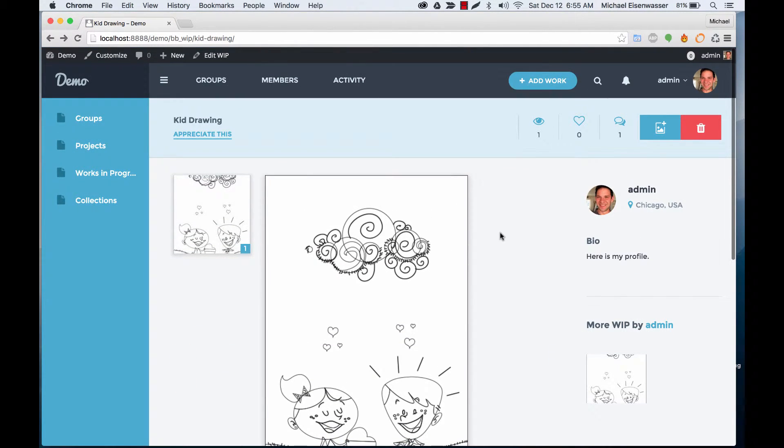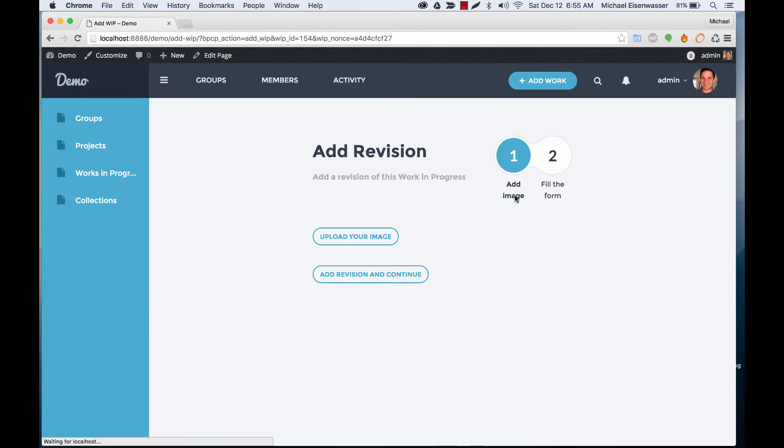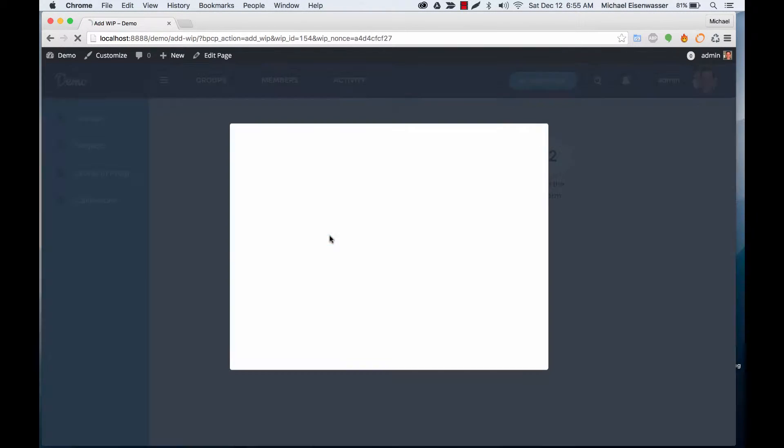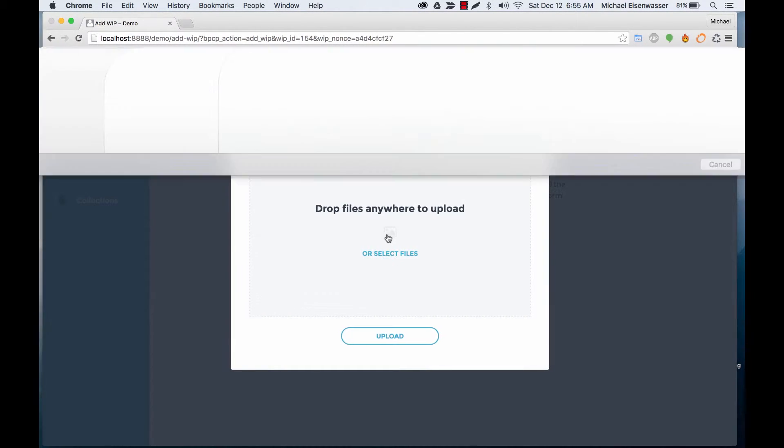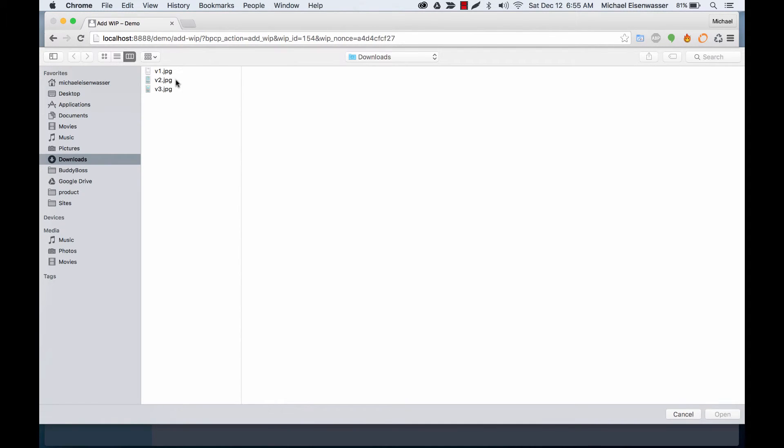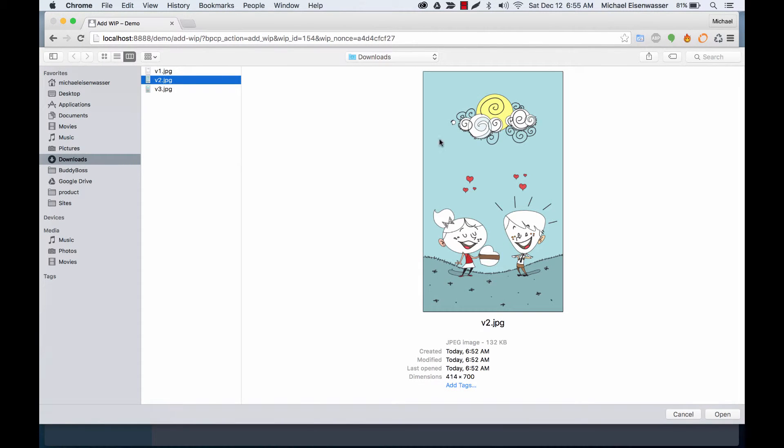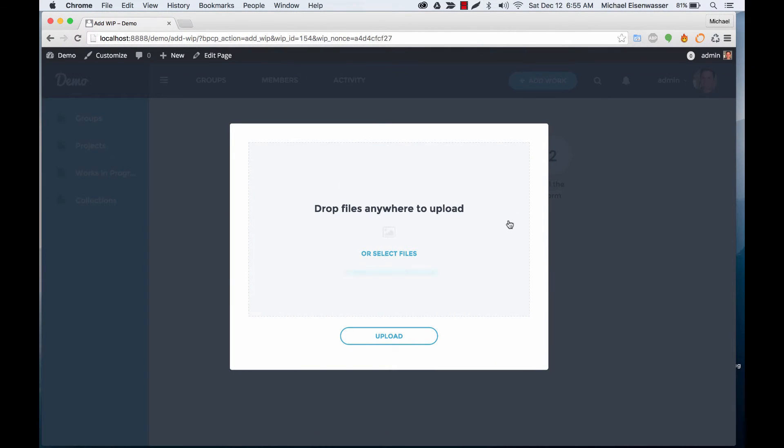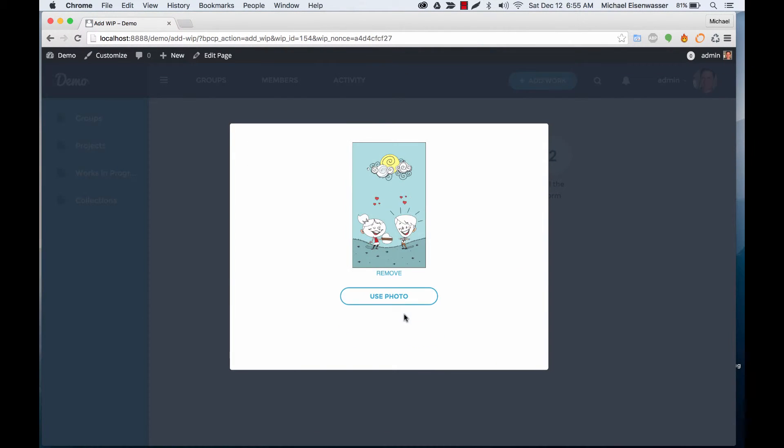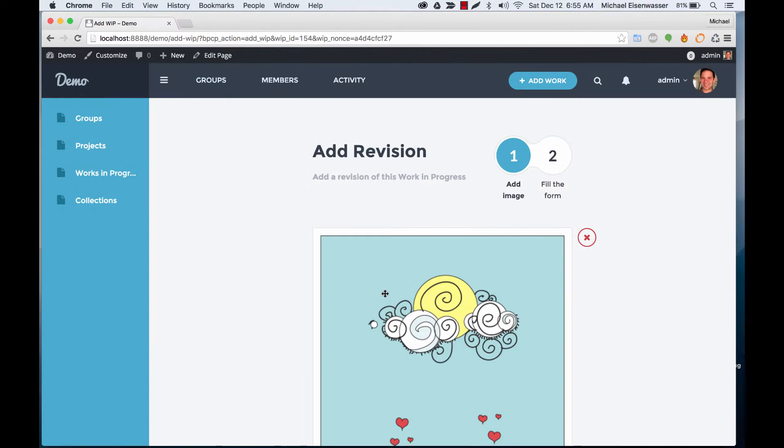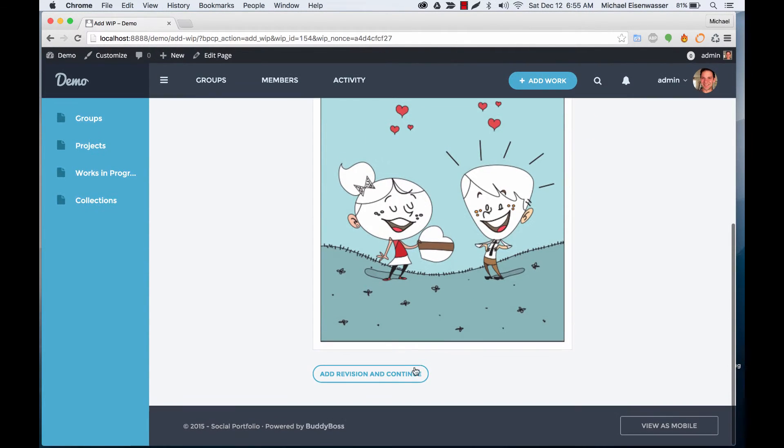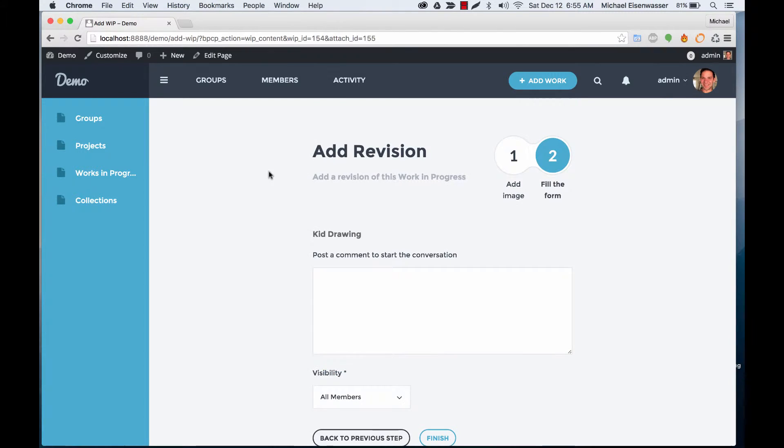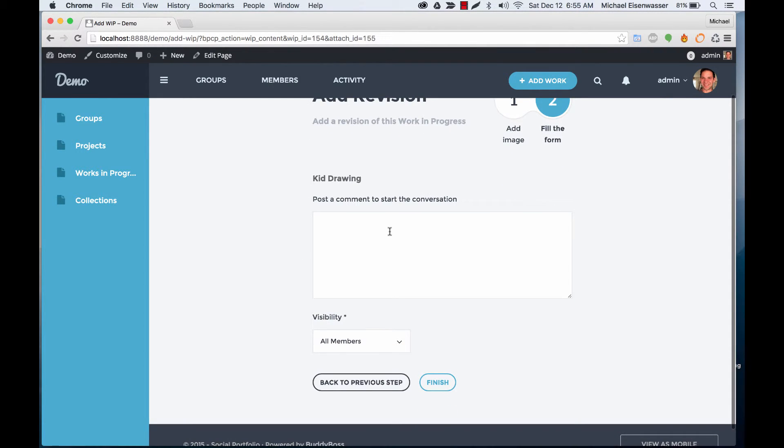So let's go ahead and add a revision to it. Let's say we've collected some feedback, and now we've gone and added some color to it. And again, we can add some more comments to get the conversation started.